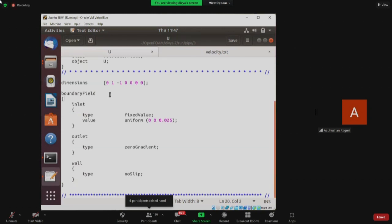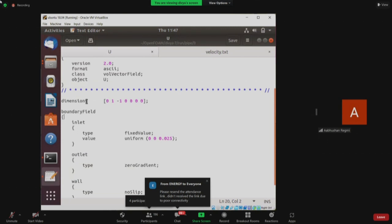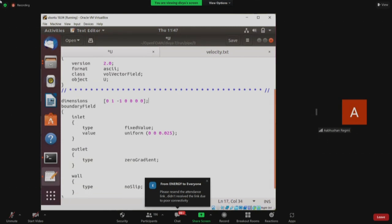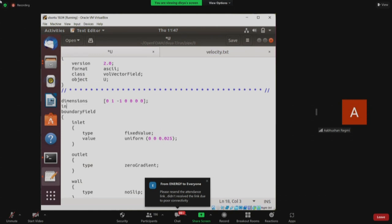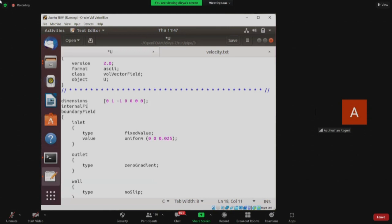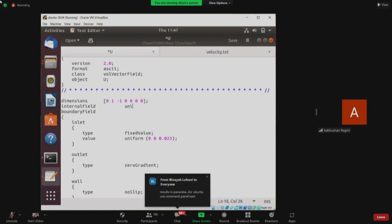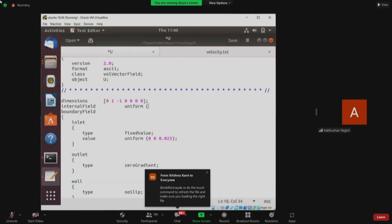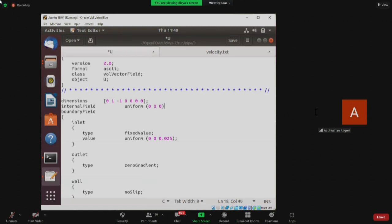What you can do is type 'internalField' — just before the boundary field. Type 'internalField' space 'uniform', then press Tab, then '0', capital 'F', Tab, Tab, then type 'uniform', then space bracket, then three zeros just like how it is done in the value field, then close the bracket and add a semicolon. Now save it and see if it works.